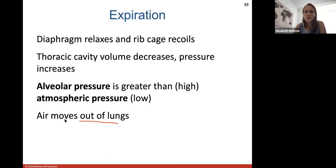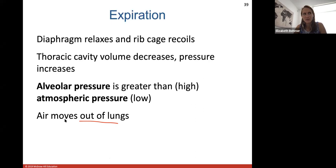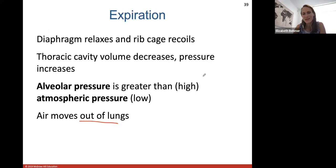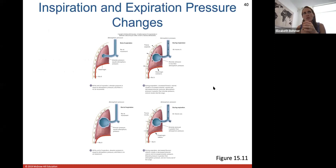A student asks about higher altitude. The thoracic cavity itself can still increase and decrease the same amount, but at higher altitude the issue is the density and availability of oxygen in the air. The instructor notes she is currently in Quito, Ecuador at about 9,000 feet, where visitors often need altitude medication and may feel sick due to reduced oxygen availability.